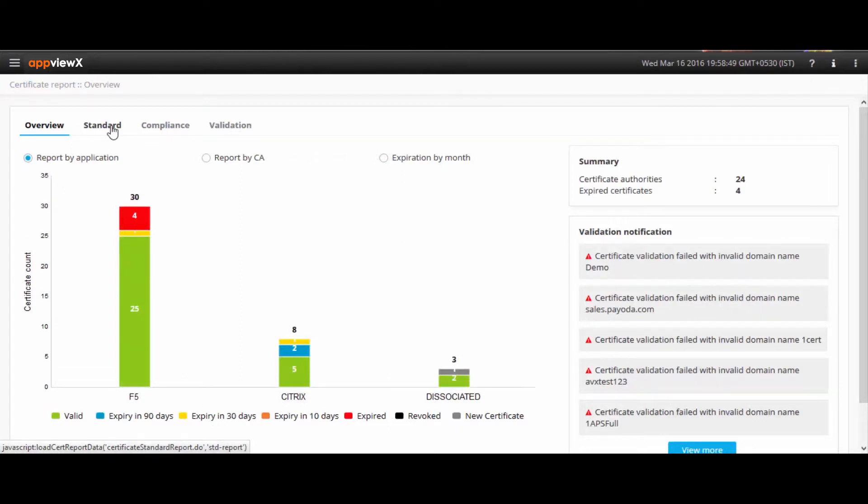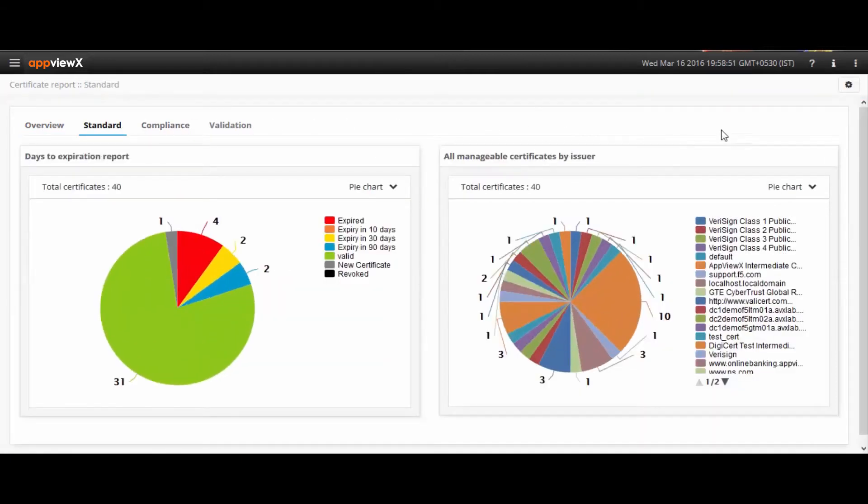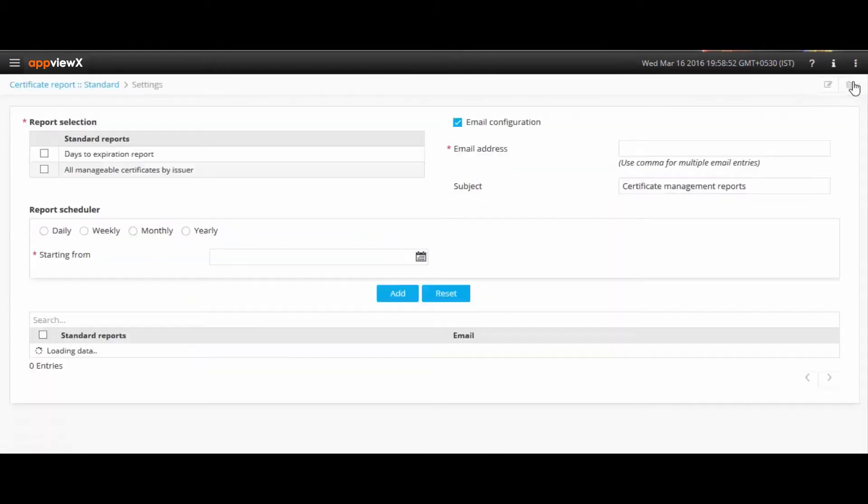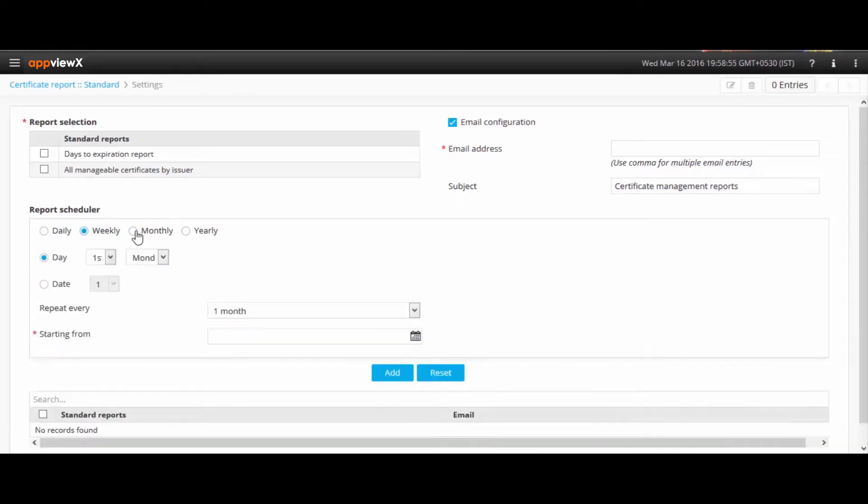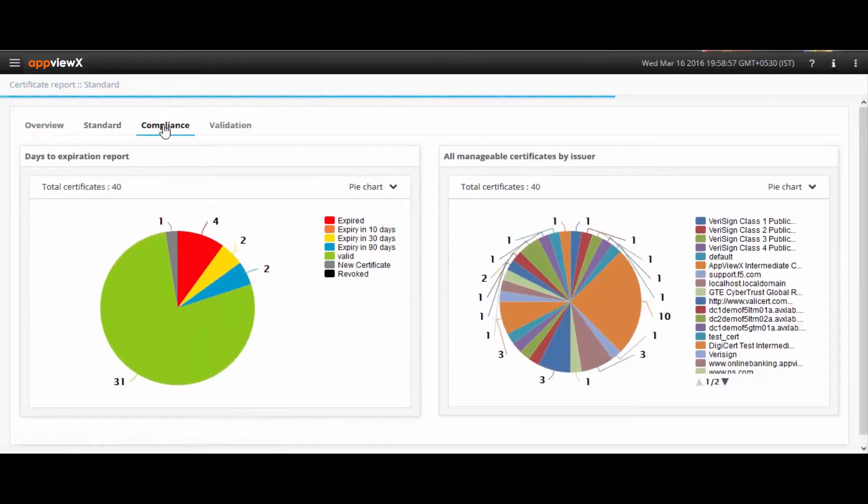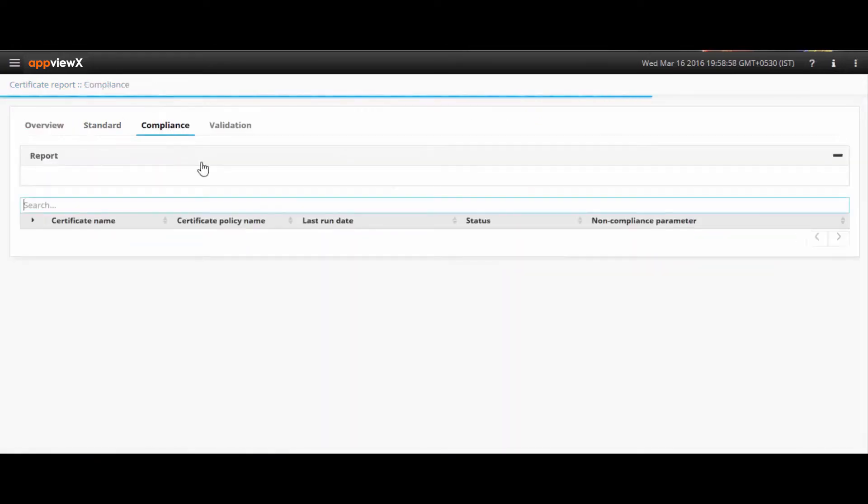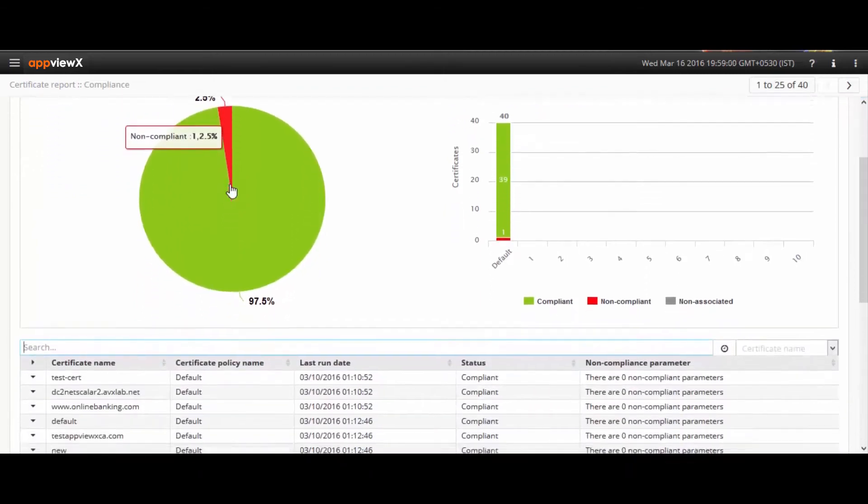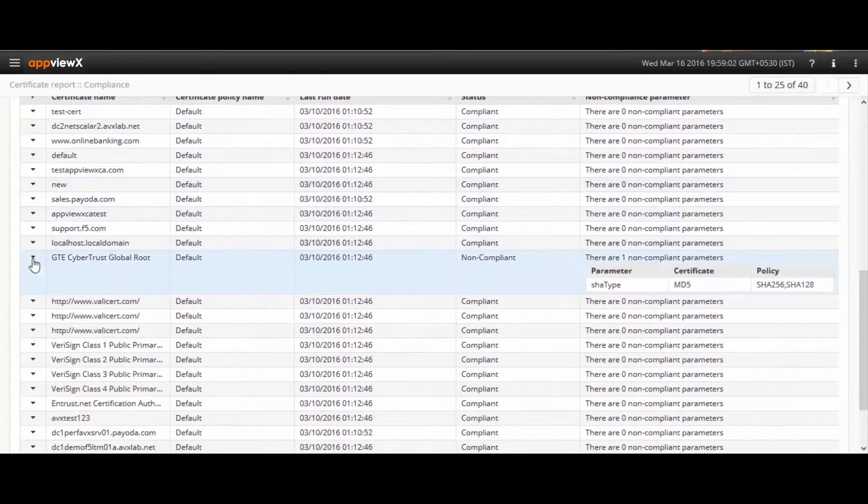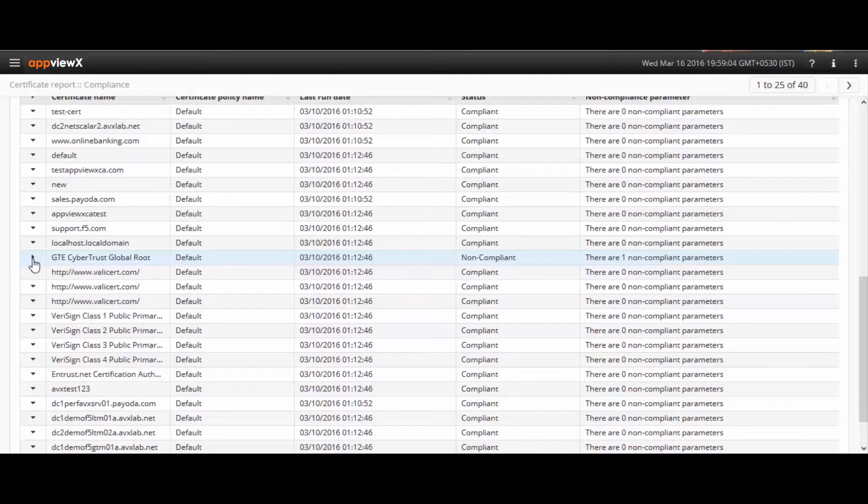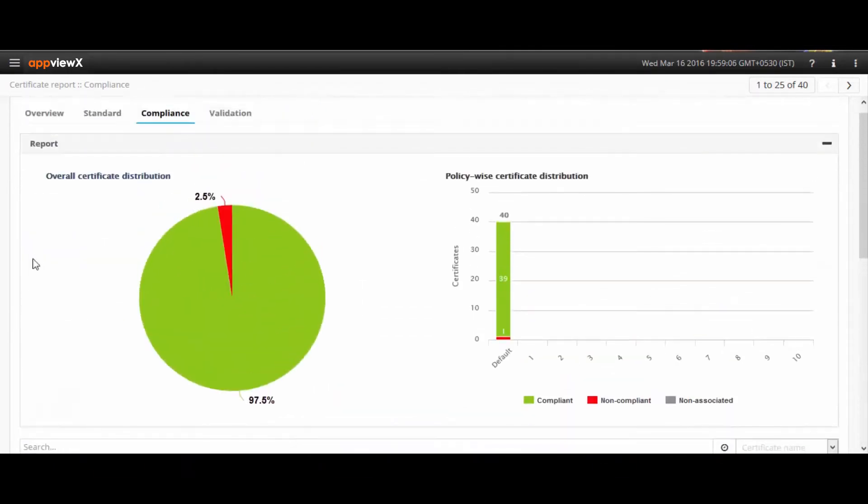On the reporting front, comprehensive reports for certificates expiring in 10 to 30 to 90 days are available. These reports can be scheduled and configured either as emails or SNMP traps. It also offers compliance reports that keep track of the compliant and non-compliant certificates based on the SSL policies created using AppViewX in accordance to various organizational standards.